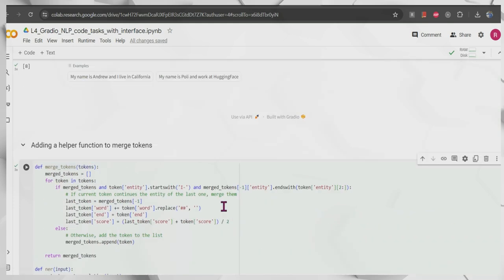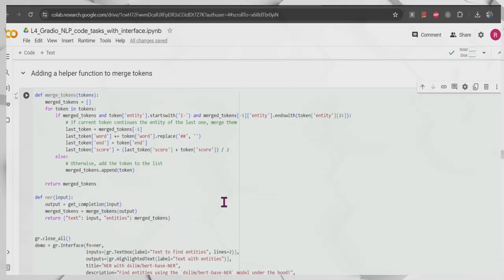In the next section we will see a very interesting part — how we can convert image to text, then text to image, and vice versa. I will cover all of those things, so I'm very excited for the next session. Let's go to the next section.